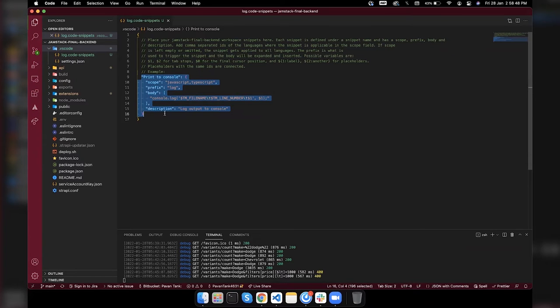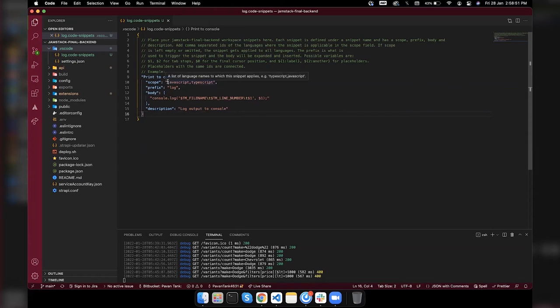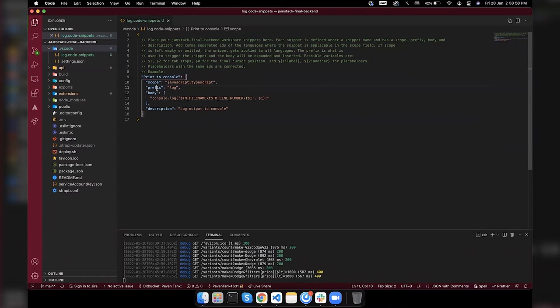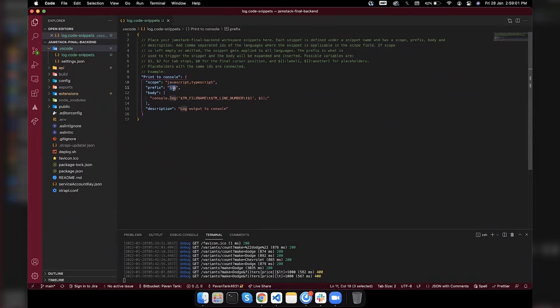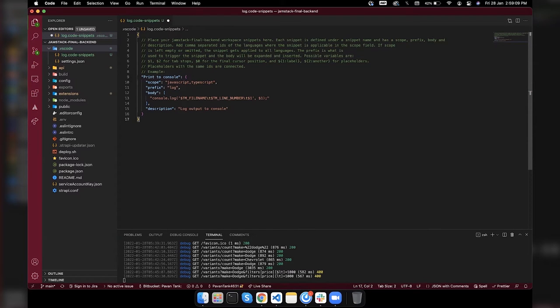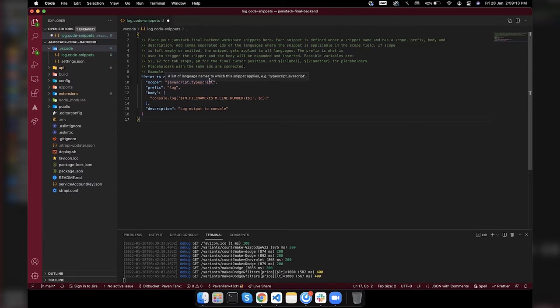We can add scope for languages. Here I'm using JavaScript and TypeScript. There's a prefix which is 'log', that means if I'm just typing 'log' then it should give me suggestions. I'll get the suggestions in JavaScript and TypeScript files.